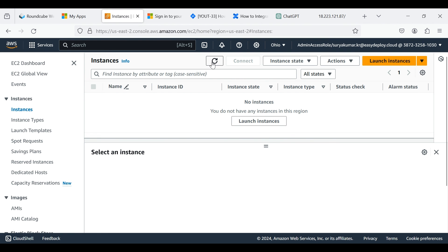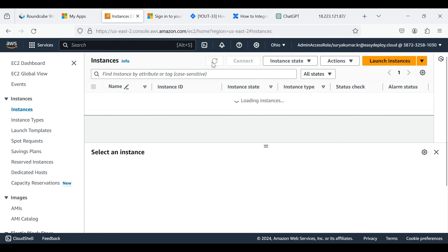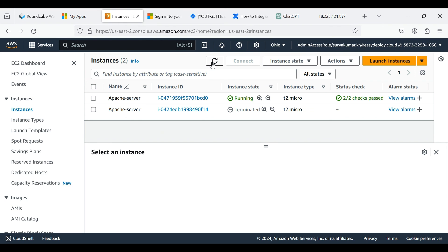Go to the instance page. Here the Apache server is created and it's running successfully.